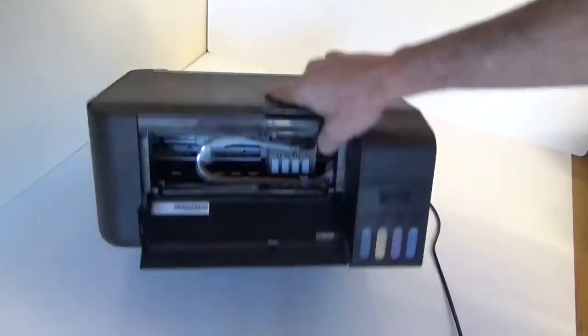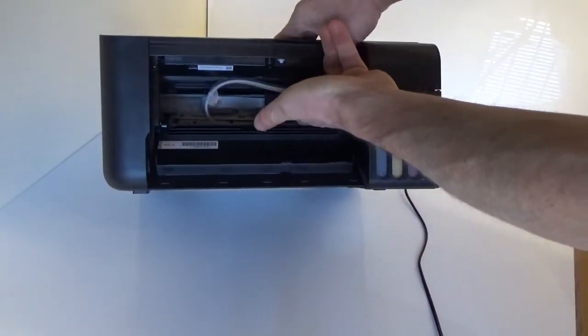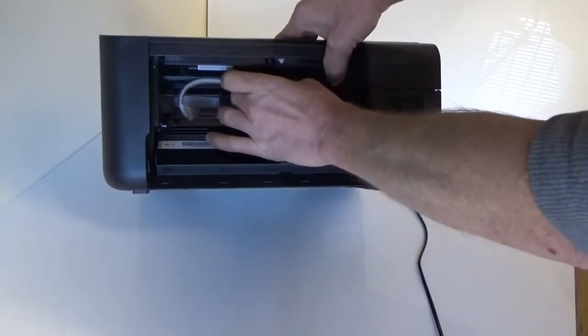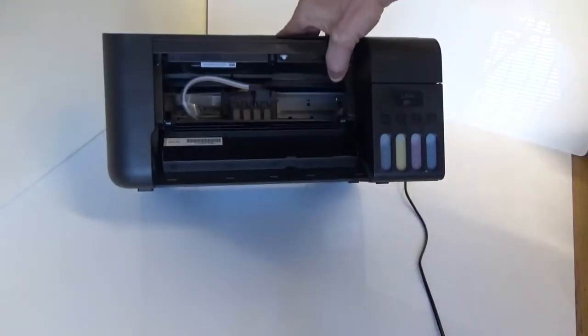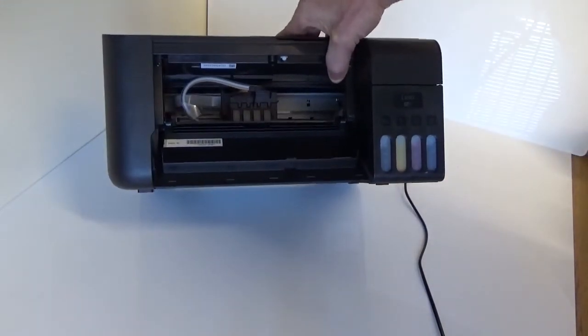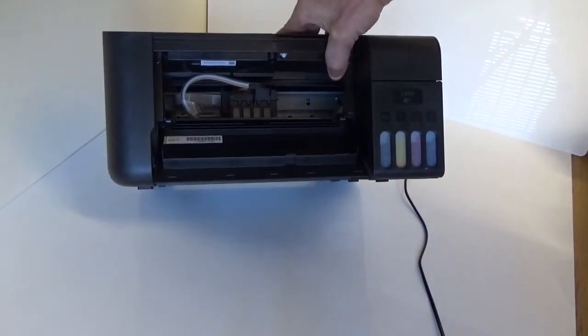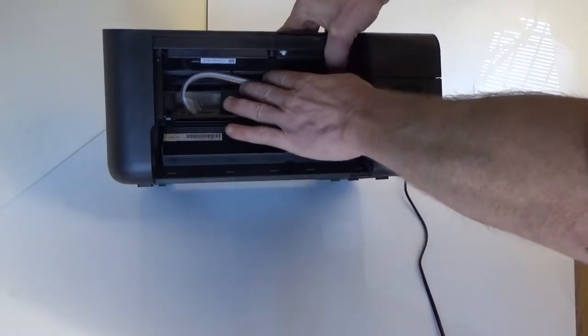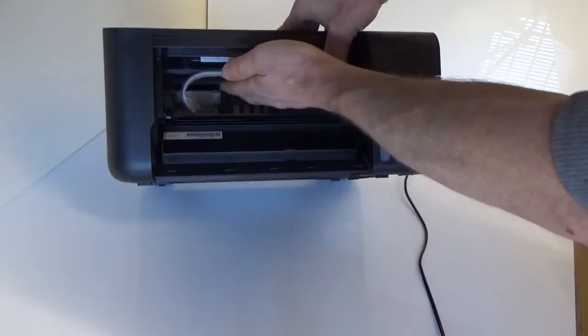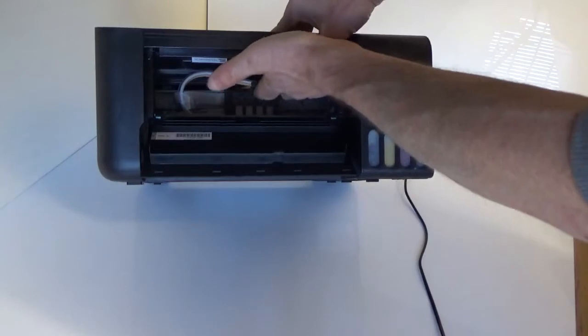So at the moment I've got the printhead in the middle here, it's free to move. Now the way I did this was I powered the printer on and I pressed the scan button and then as soon as the cartridge head started to move I unplugged it so that it's free because we will need to have it free.